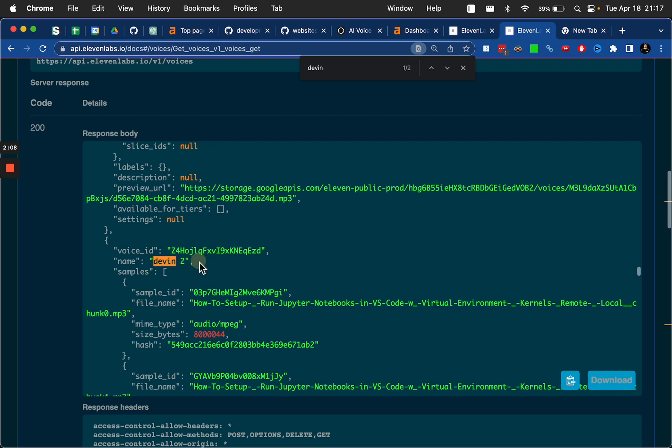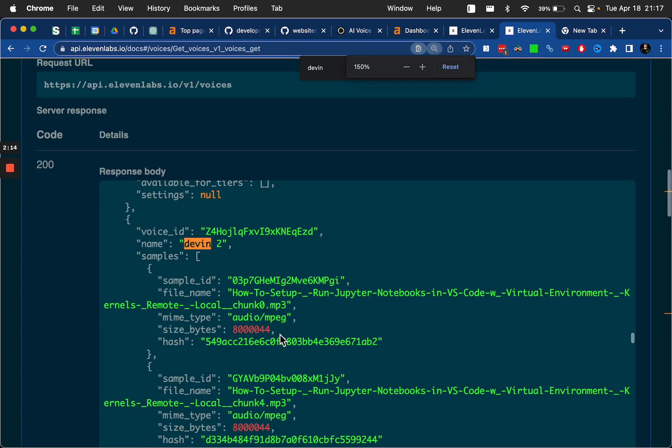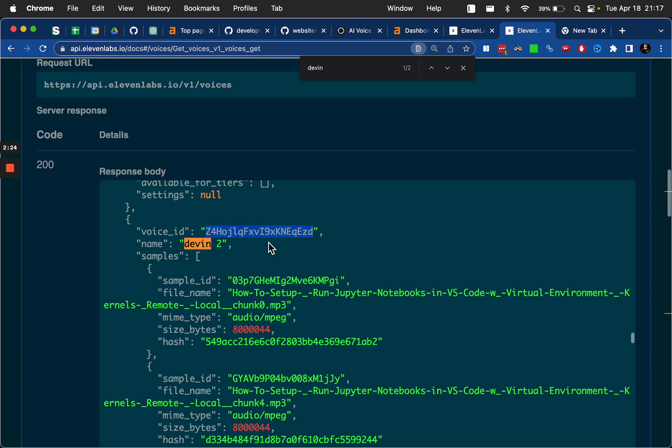And you can see if I wanted to use this voice, then I would grab this voice ID. And this right here is the string that I'm going to add also into shortcuts for the voice ID field.